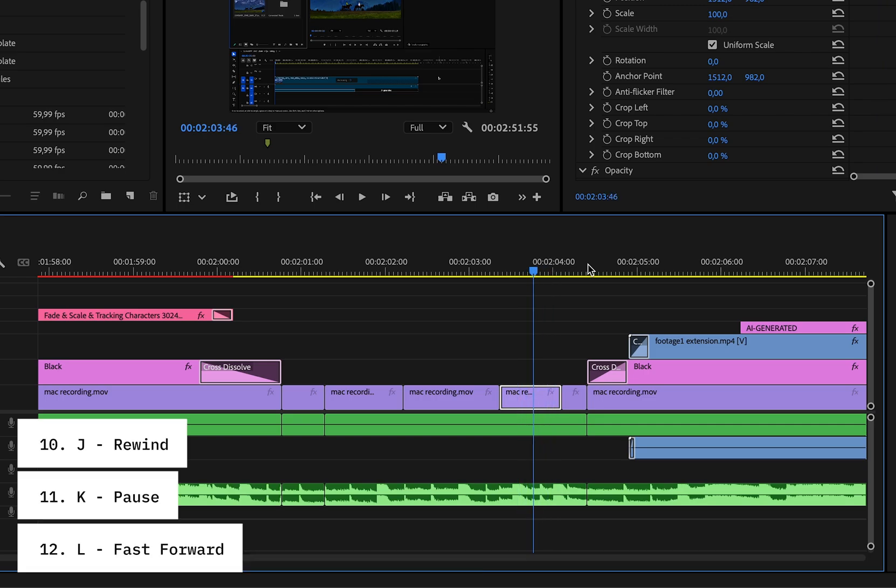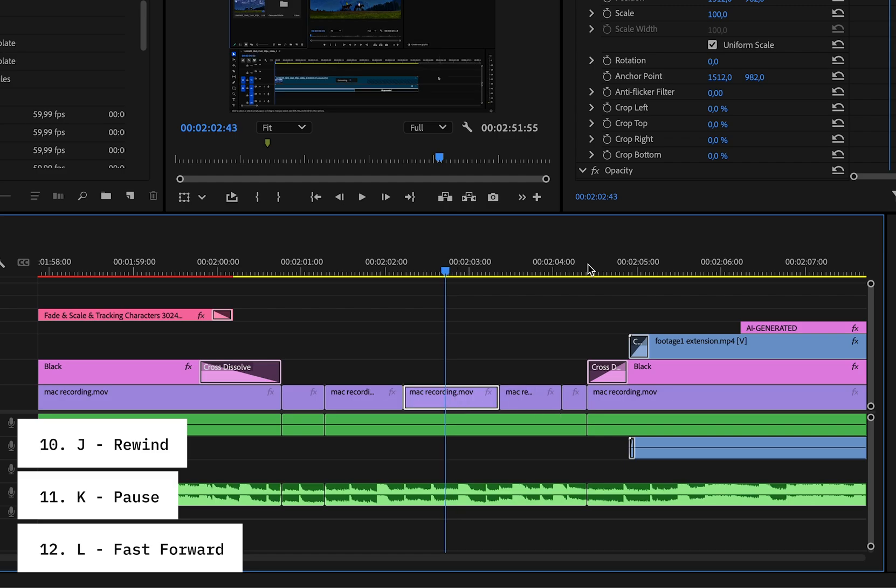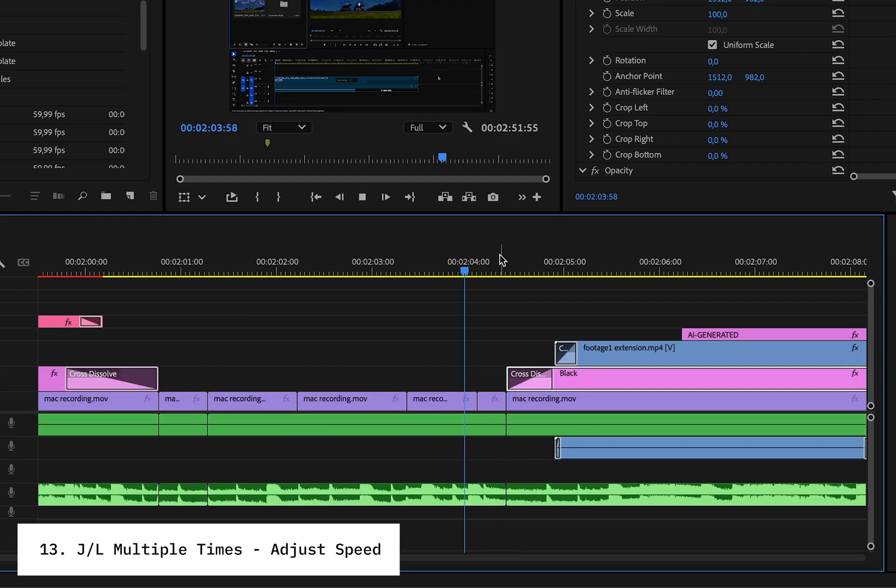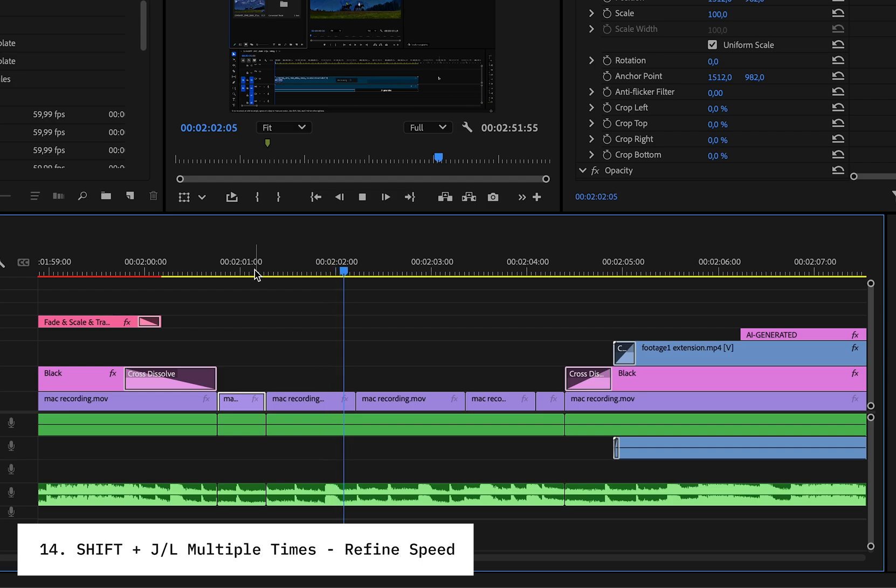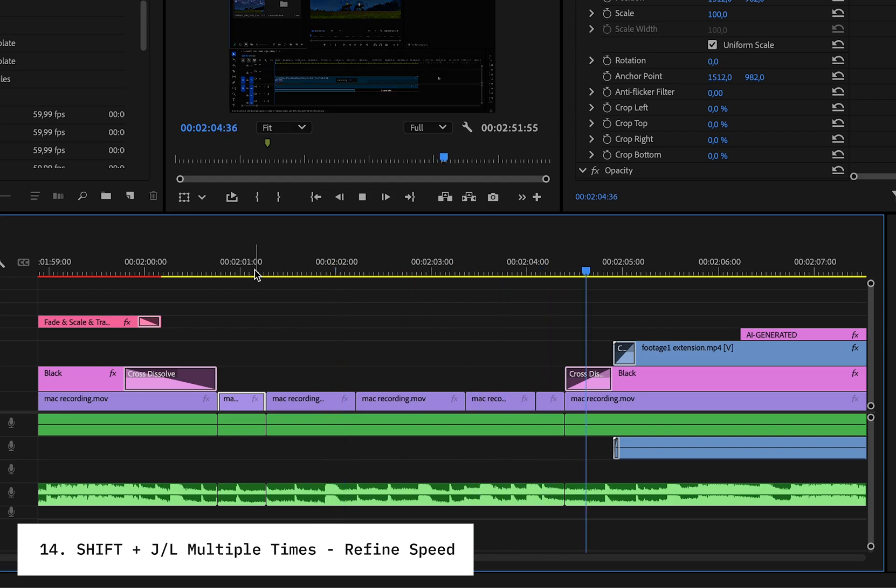And for playback, the J, K, L keys are your best friends. J rewinds, K pauses, and L fast forwards. Press J or L multiple times to adjust playback speed, and hold Shift while pressing them for even more speed control.